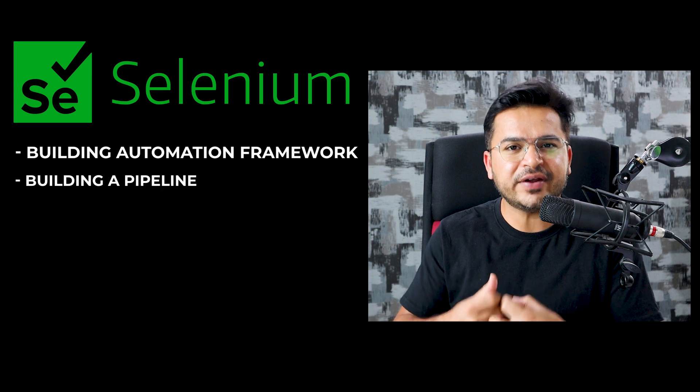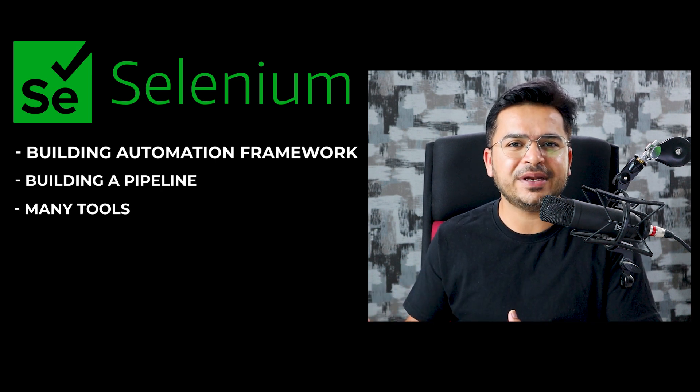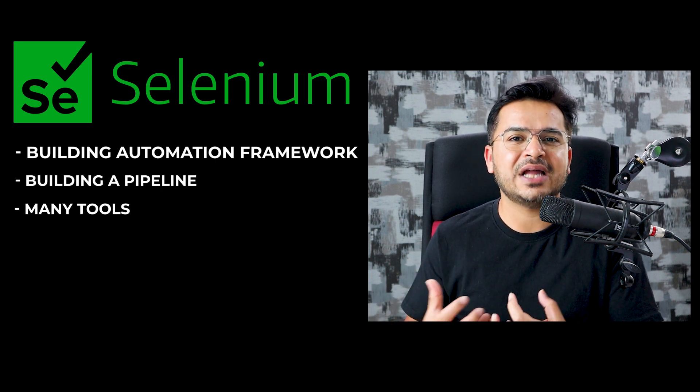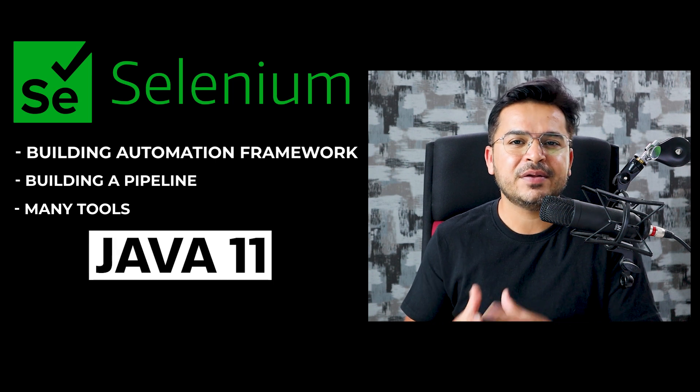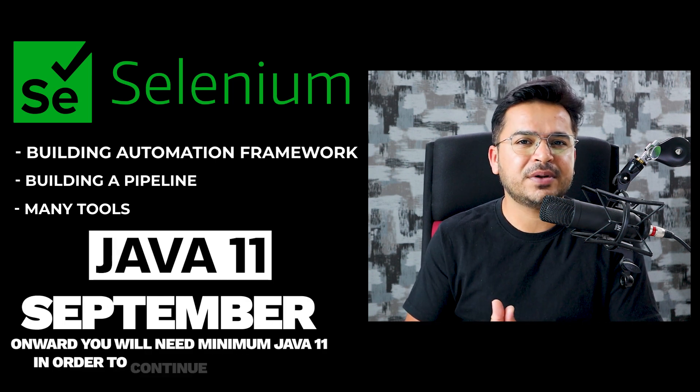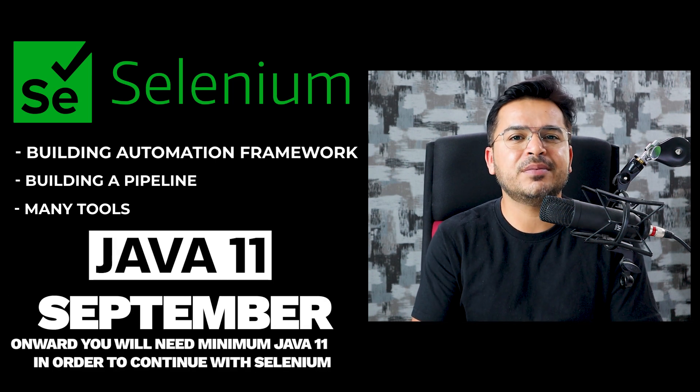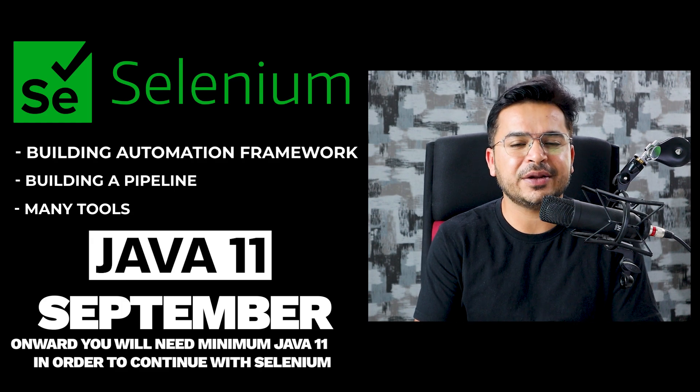Not only with Selenium, but when we are building an automation framework or a pipeline, we have to use many tools, and now many tools only support Java 11. From September onwards, you will need minimum Java 11 in order to continue with Selenium.